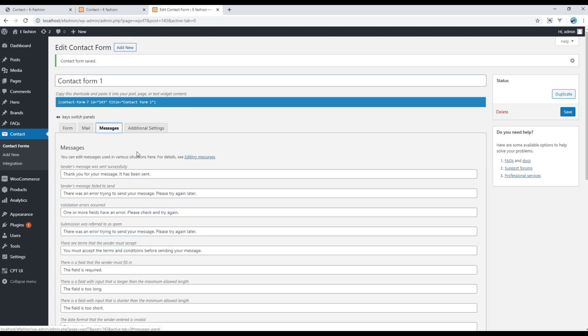And finally if you click on the Message tab, you can modify any of the messages that can be shown when we update the form. It might be validation error message, form successfully sent message, and so on. Don't forget to click on Save whenever you make any changes.